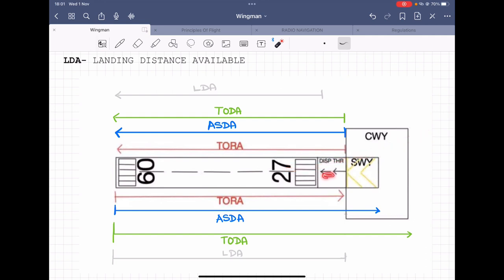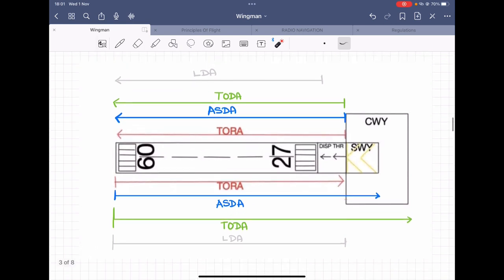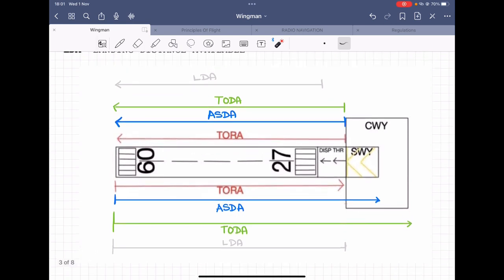The displaced threshold and stopway might not be of the same subgrade strength as the runway. This could be for various reasons, including cost-cutting, since these areas are not majorly used. Now let's get into our declared distances.